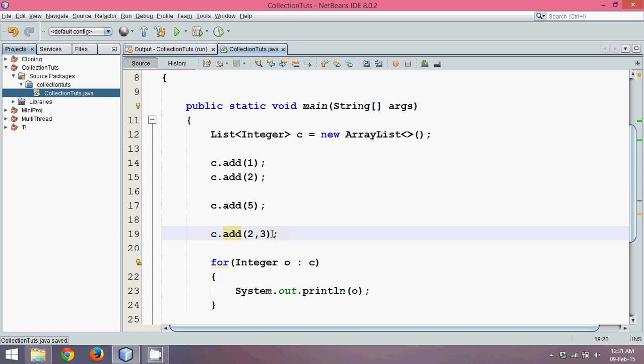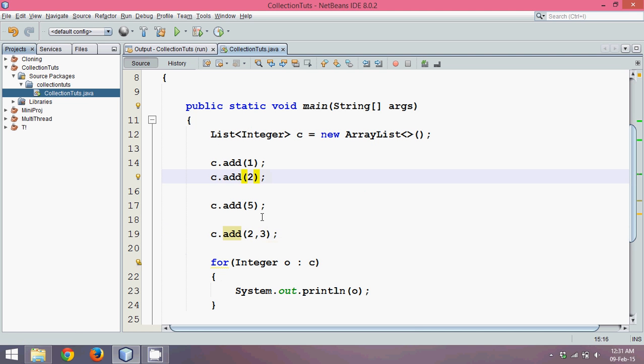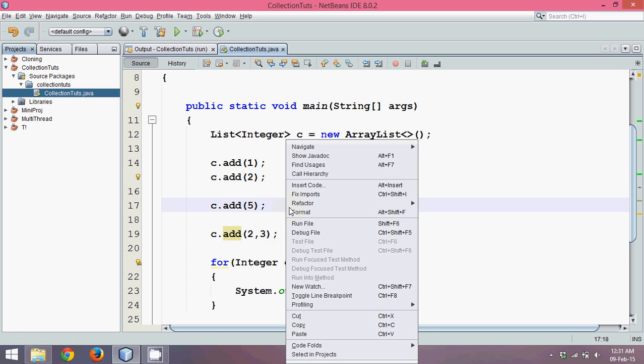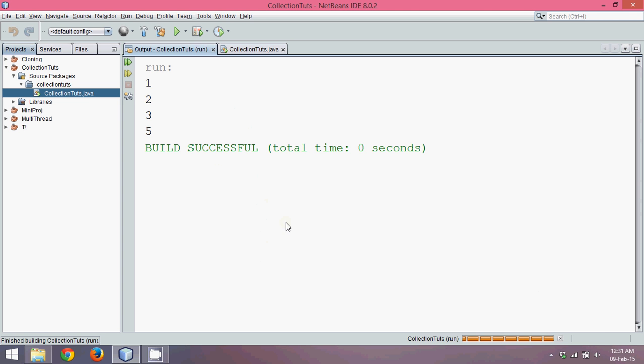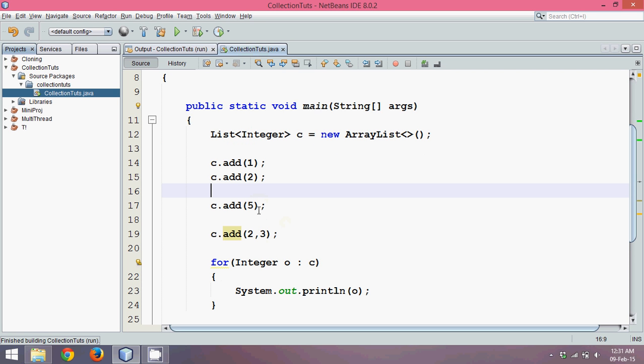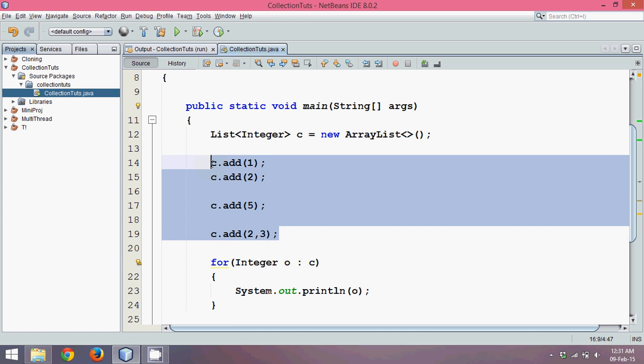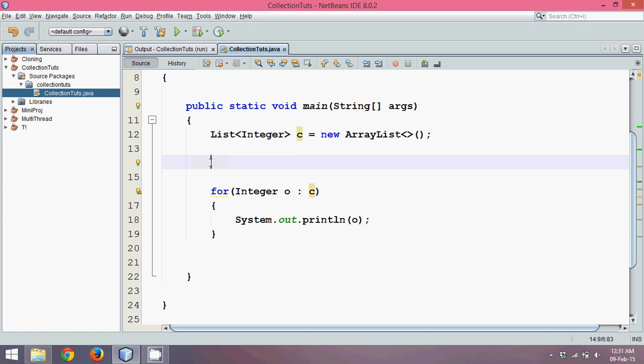The index number for this should be 2 and the value we want to assign here is 3. Now if I run this, I can see 3 comes after 2. So List offers you a feature of adding values to any location.